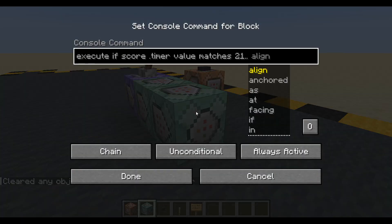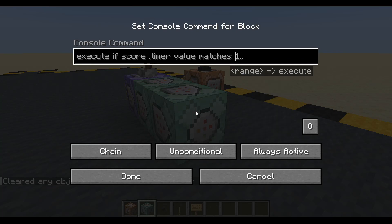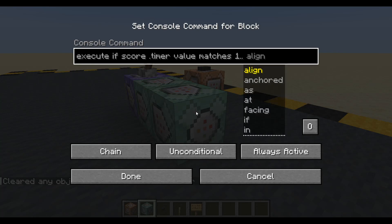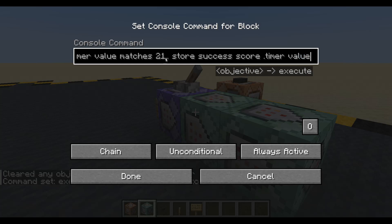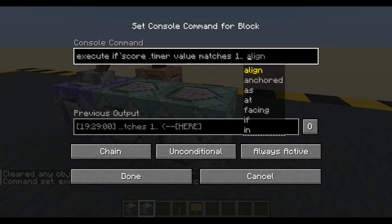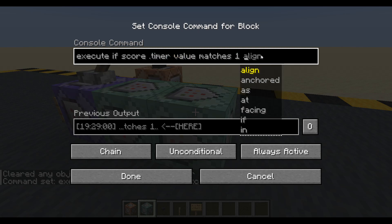Let's paste in the bit we saved — execute if score timer value matches 21 — well, we're going to change that to one. So that way if we ever come here and change this score, say we want it to happen every two, three, or four seconds, we only have to change that one. This command will run when it gets back to one, which will save us changing stuff in the future. We're going to save equals one — just one, not one or higher, just one.